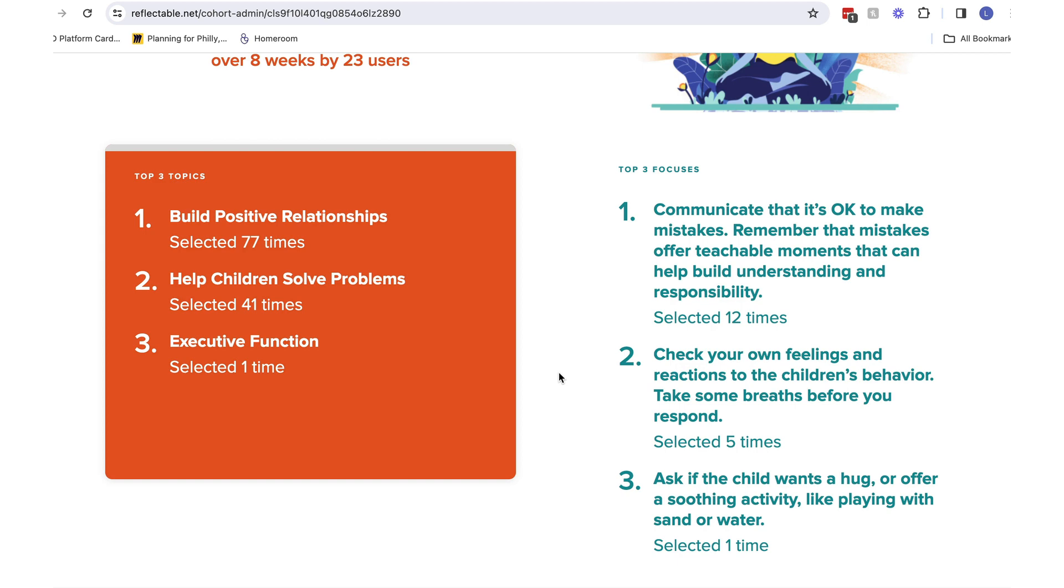I see many people are working on communicating that it is okay to make mistakes using the action. Remember that mistakes offer teachable moments that can help build understanding and responsibility. I know I learned from my mistakes this week when I tried a recent activity without enough preparation, and it did not go as well as expected.